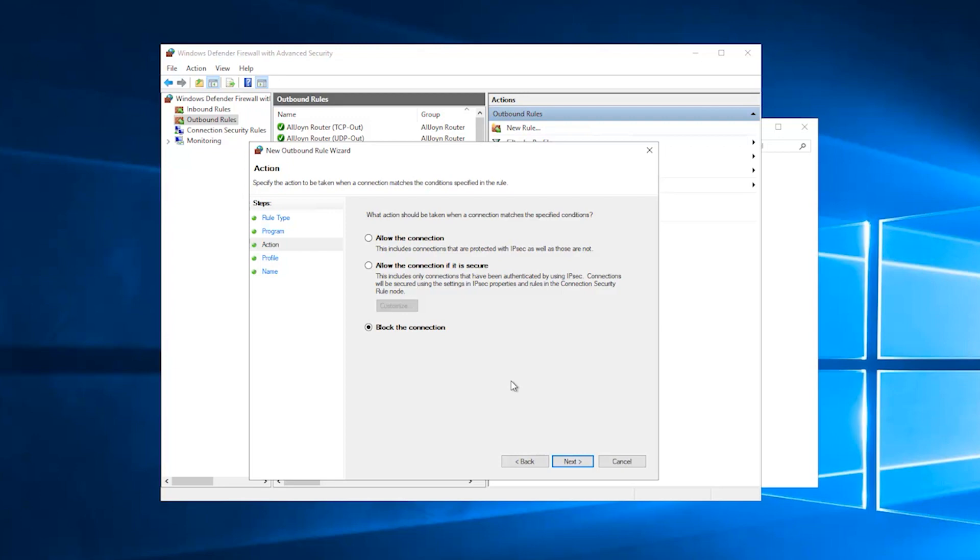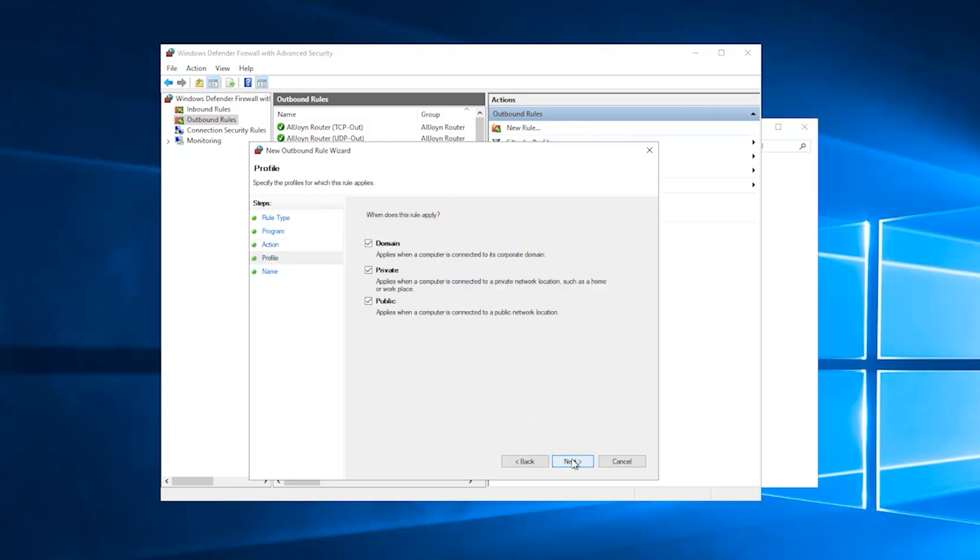In the Action window, select Block the connection. Press Next. Select when your blocking rules apply to the program. Select all three options to cut off Internet access altogether.